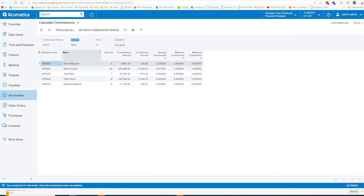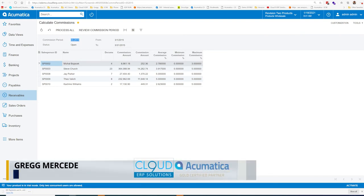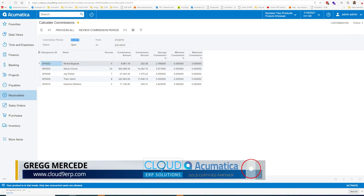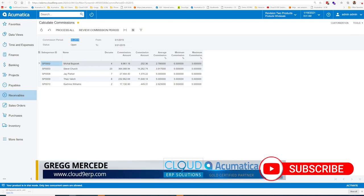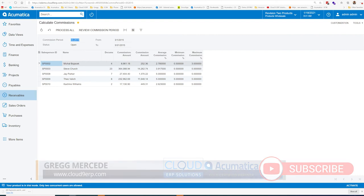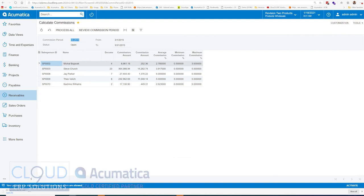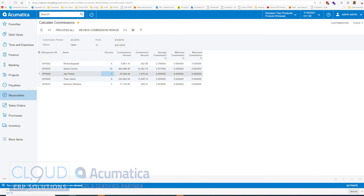This is showing commissions for the March 2015 period. As you can see, our demo site is pretty behind when it comes to commissions. But you can see here, all your salespeople, the documents, the number of transactions.